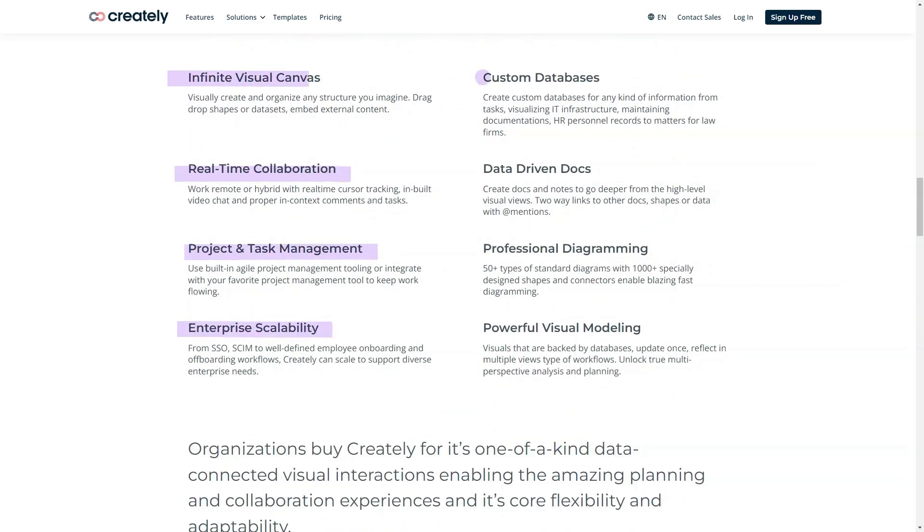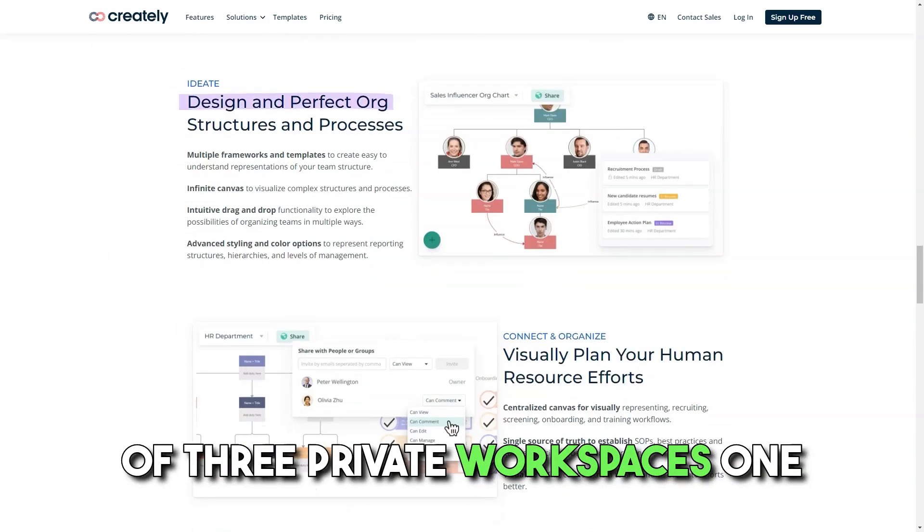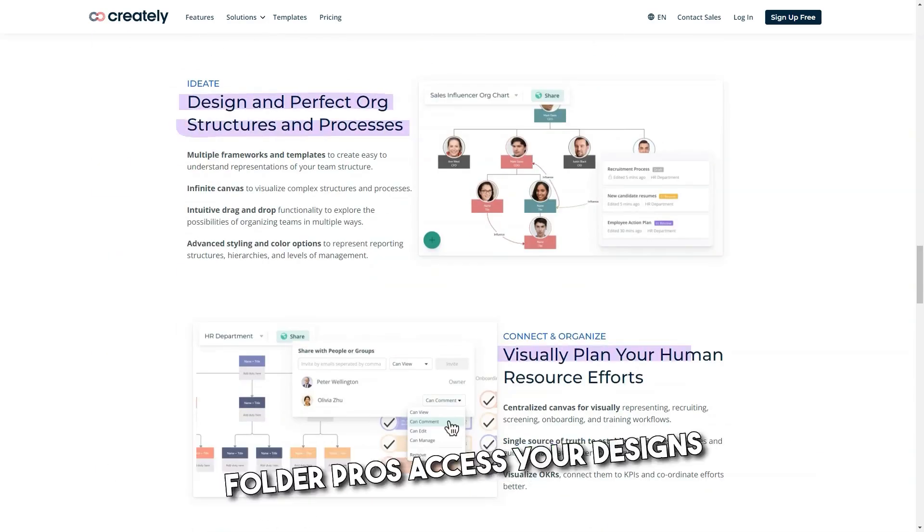The public free plan includes five collaborations and a limit of three private workspaces and one folder.